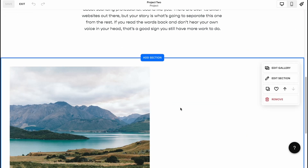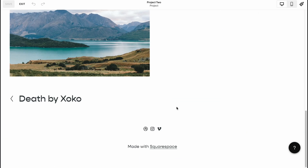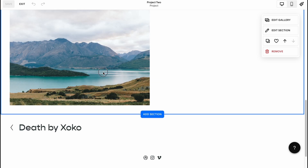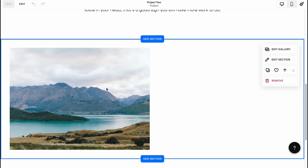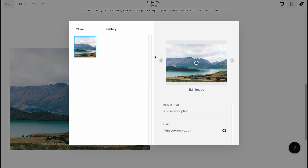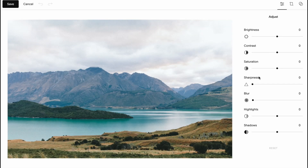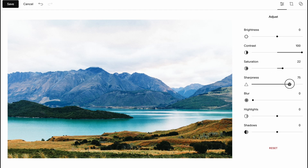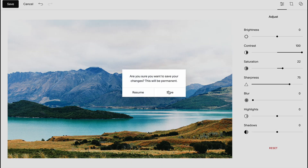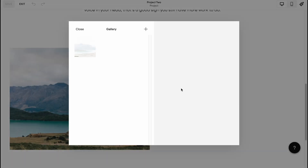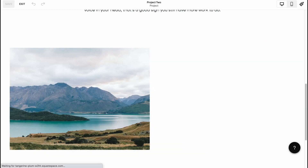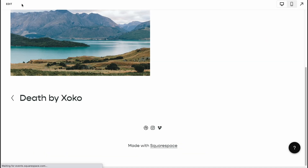We can easily change the background and other stuff. For example, let's try to edit the galleries — we can simply click on 'Edit Image,' make it more saturated, and so on. These are the ways of how we can add our works or other content to the website.